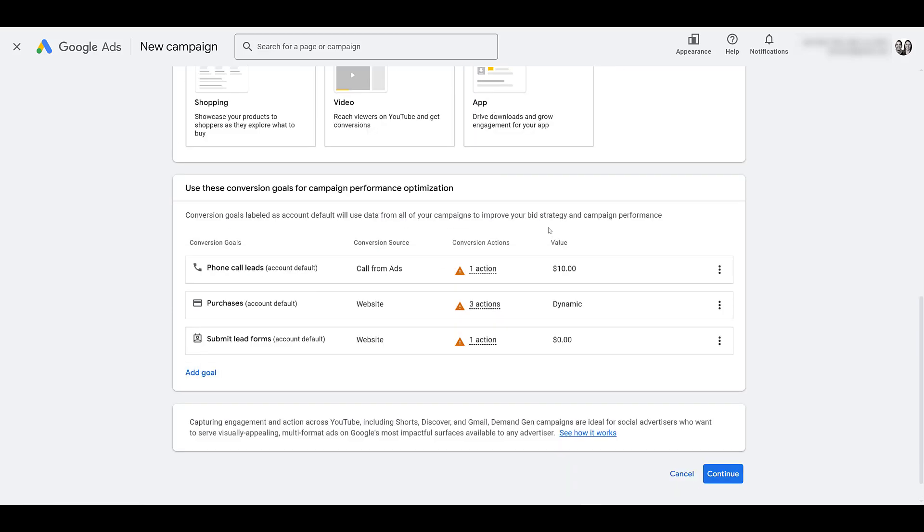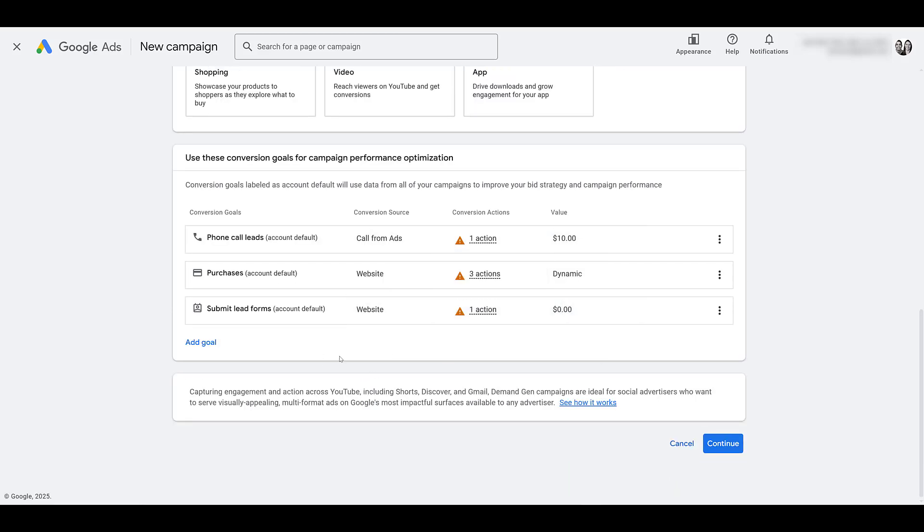Scrolling down again. These are other goals that we can track, but don't worry, we'll see more on the next screen. So let's click continue.